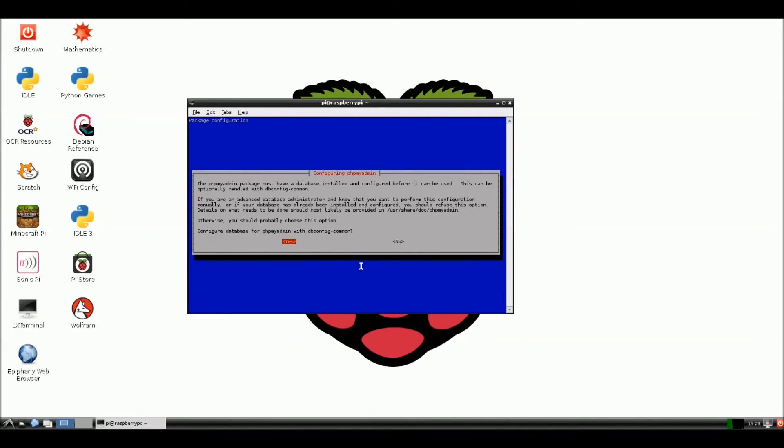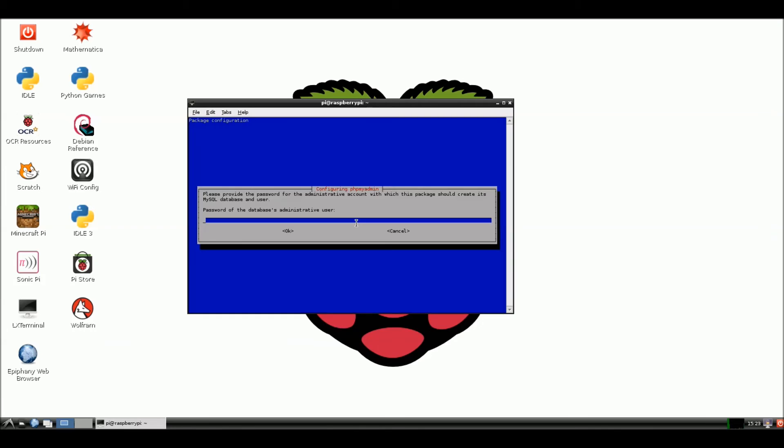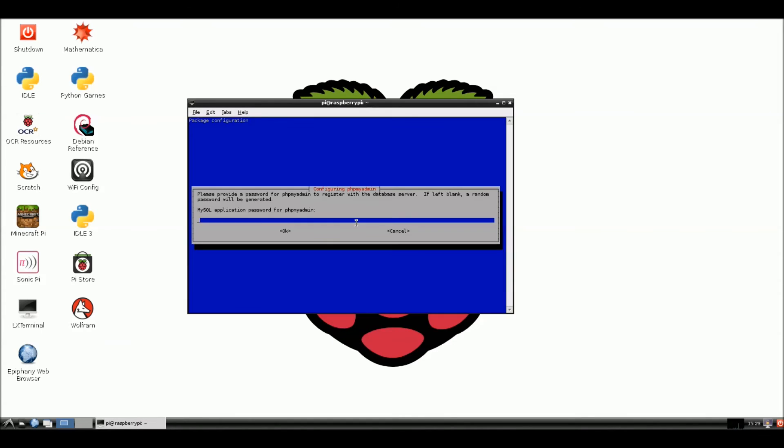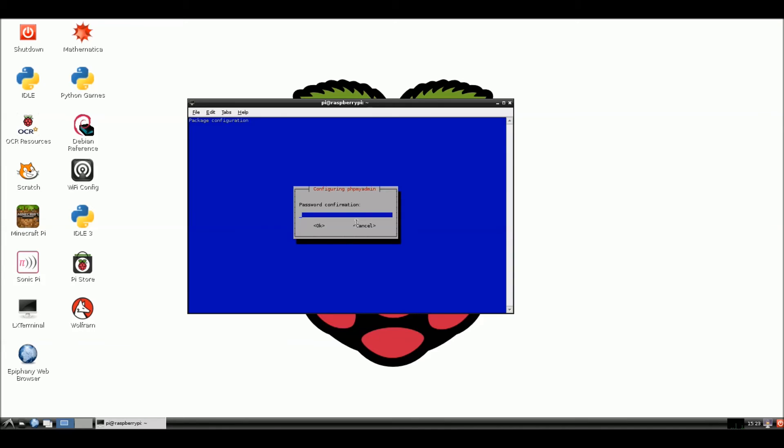Okay. And here we get another prompt while we're installing the phpMyAdmin page. And we're going to say yes here. Hit enter. Please provide a password for an administrative account with which this package should be created in a MySQL database. Password for a database as administrator user. We're going to go to testing12345. Hit enter. We're going to be asked again. Testing12345.